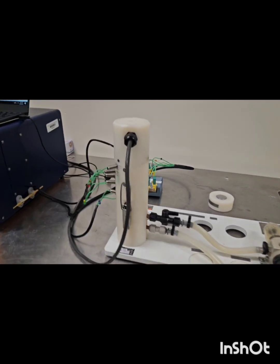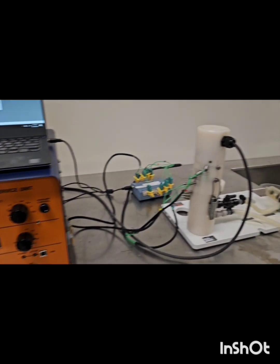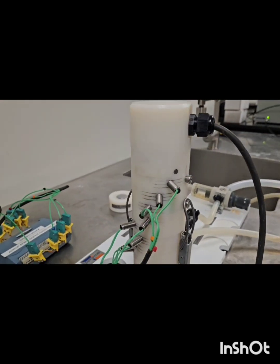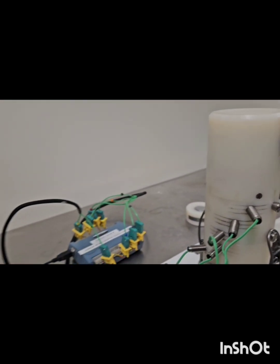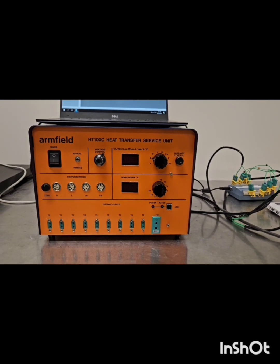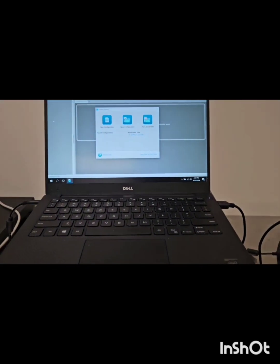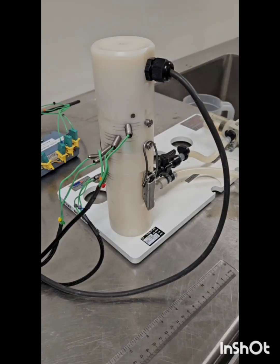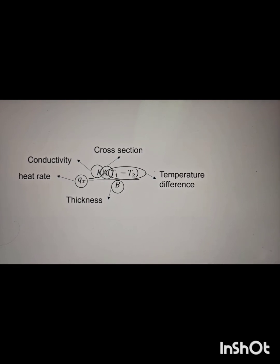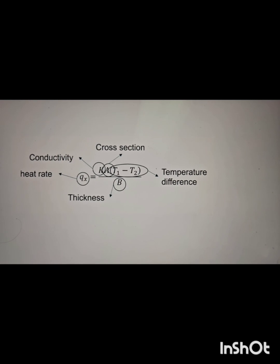This is the setup for the linear steady state heat conduction experiment. We have our series of metal bars and there are thermocouples here. This is our power supply system, and here we have DAQAMI software where we will collect our data. In this experiment we will calculate the conductivity of the metal bars using Fourier's law of heat conduction. To calculate the conductivity we will measure the cross section and thickness of the metal bars, get the temperature difference from our software, and calculate the heat rate from there.